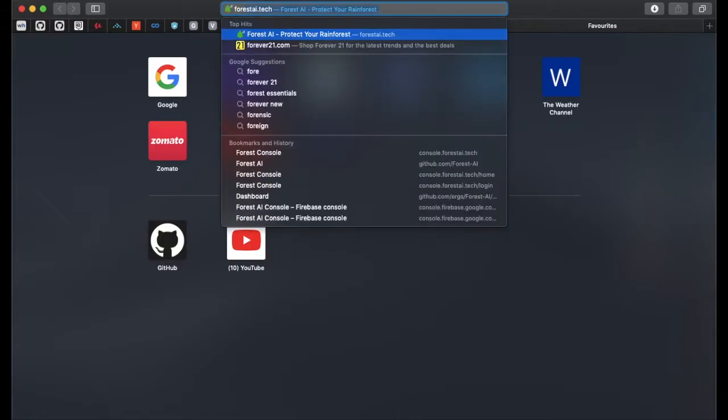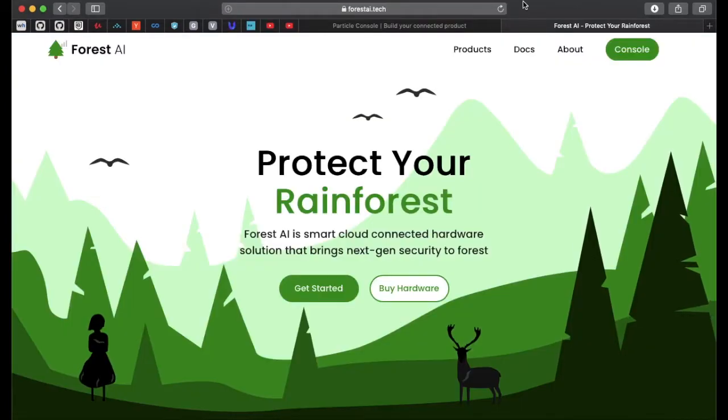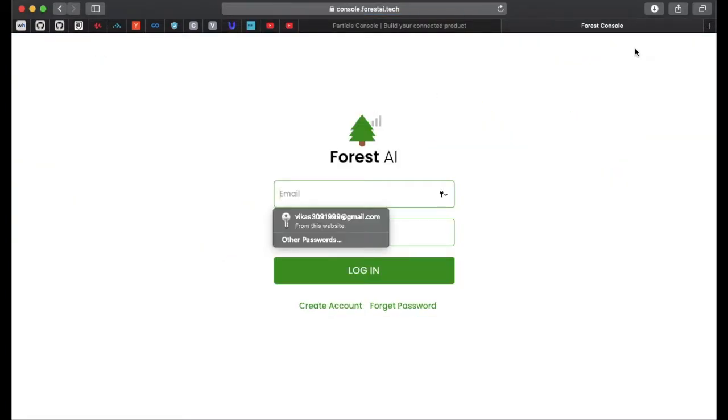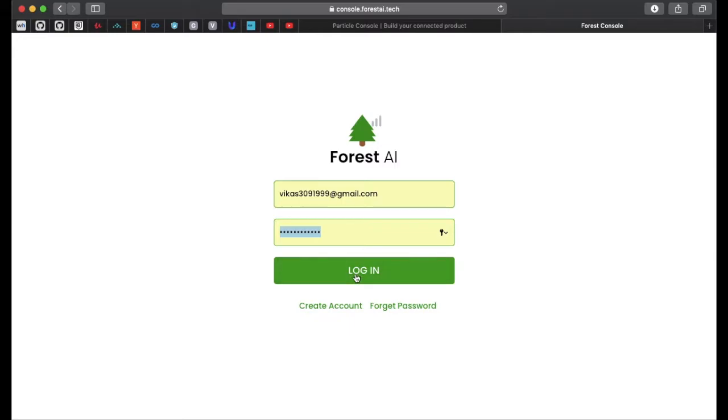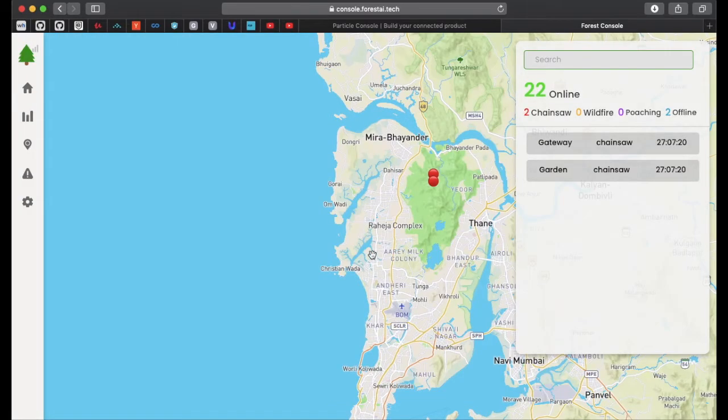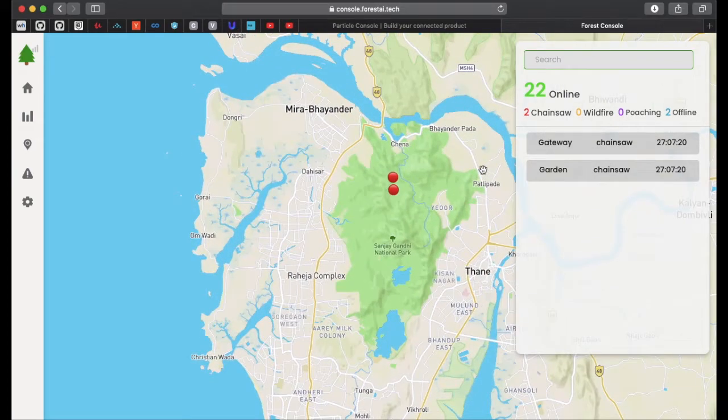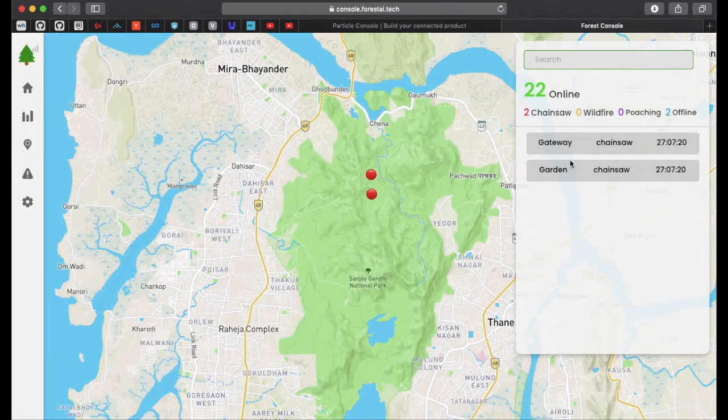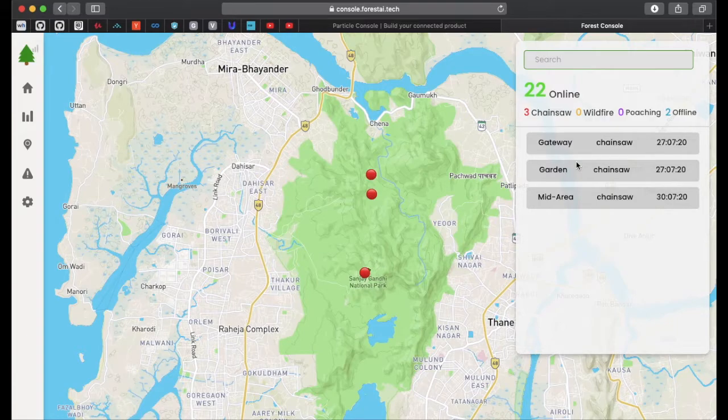Forest console is an administrative client software for managing large networks of forest AI sensors. As soon as alerts are generated by forest AI cloud, they appear on the map in real time. It makes it easier to analyze logging infested areas and large amounts of sensor data coming from individual sensor nodes.